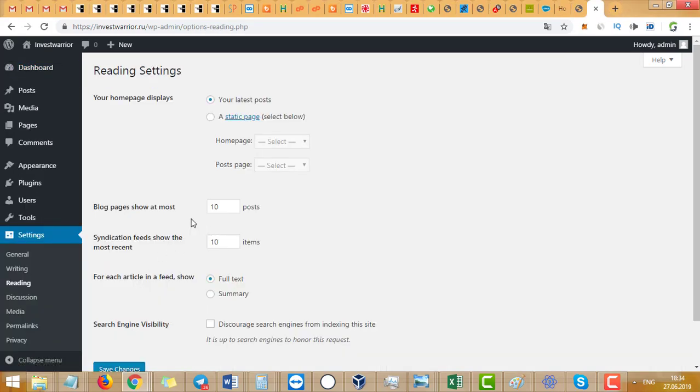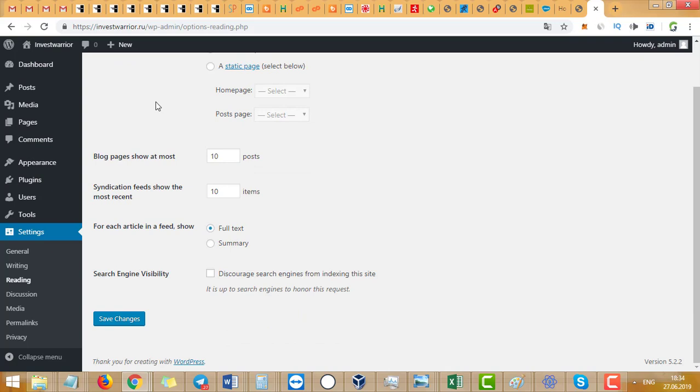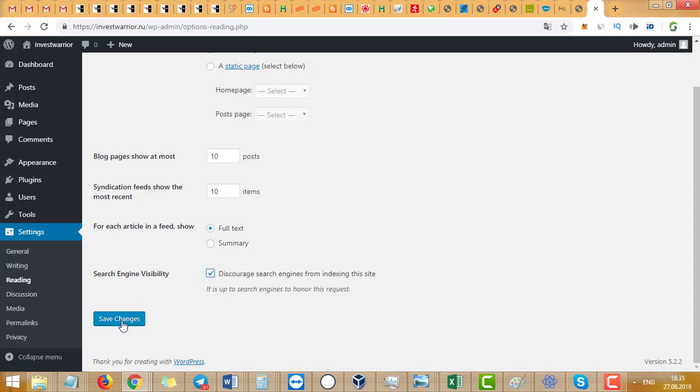Here is Search Engine Visibility. You need to put a check mark right here and save. That's all. After this, search engines like Google and Bing will not see you.